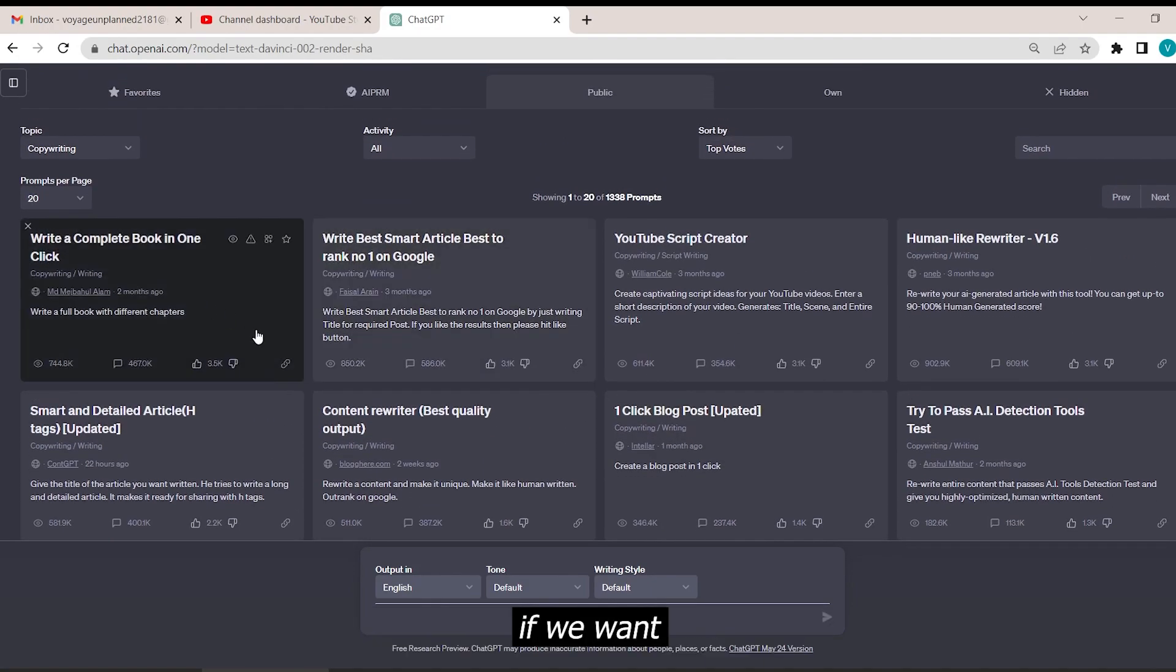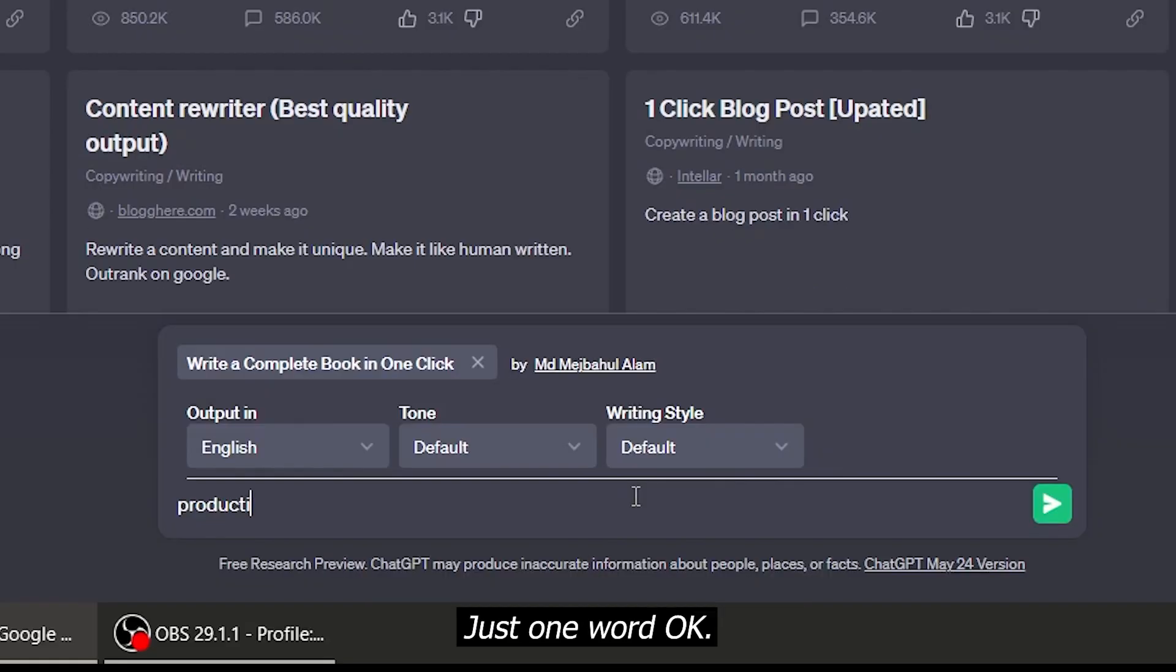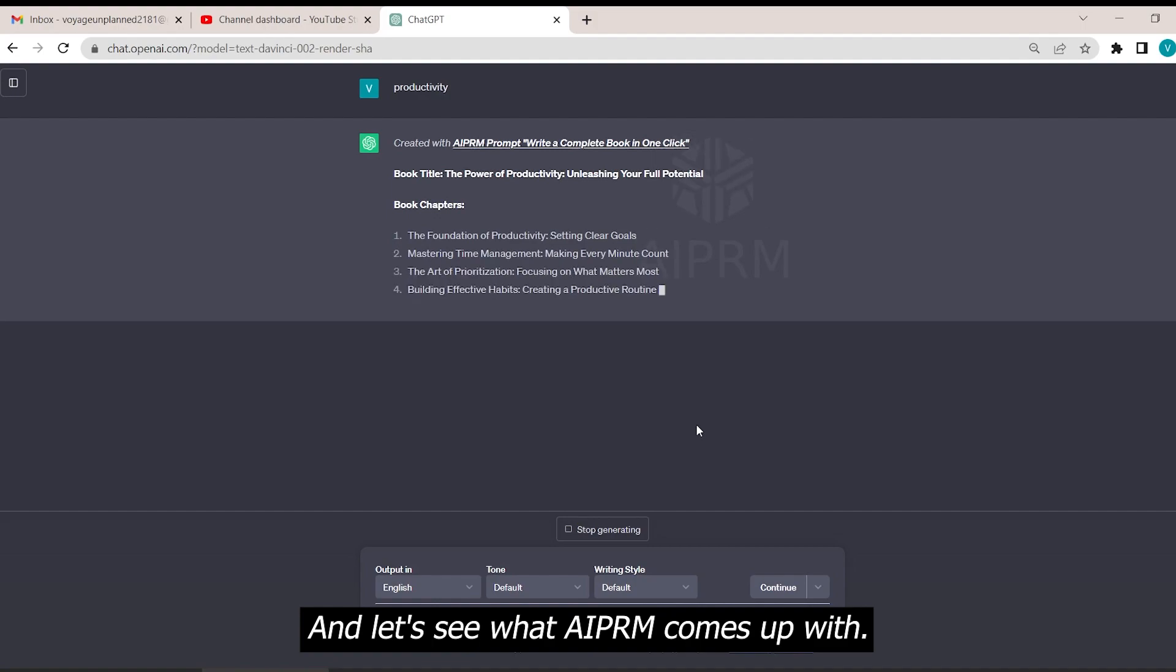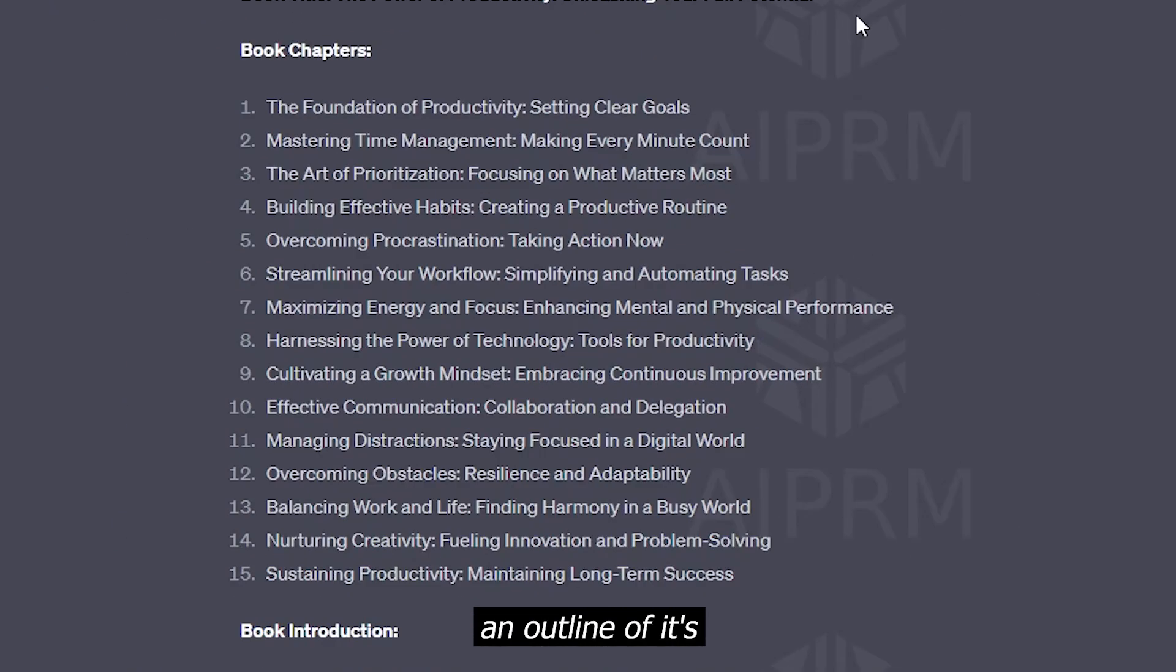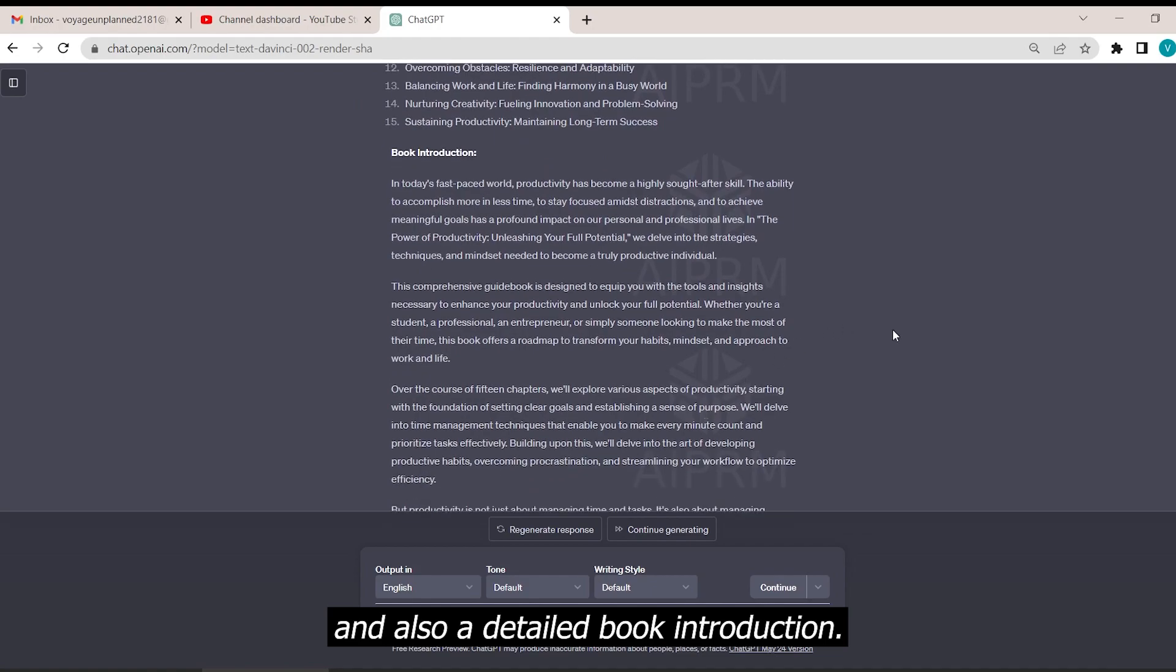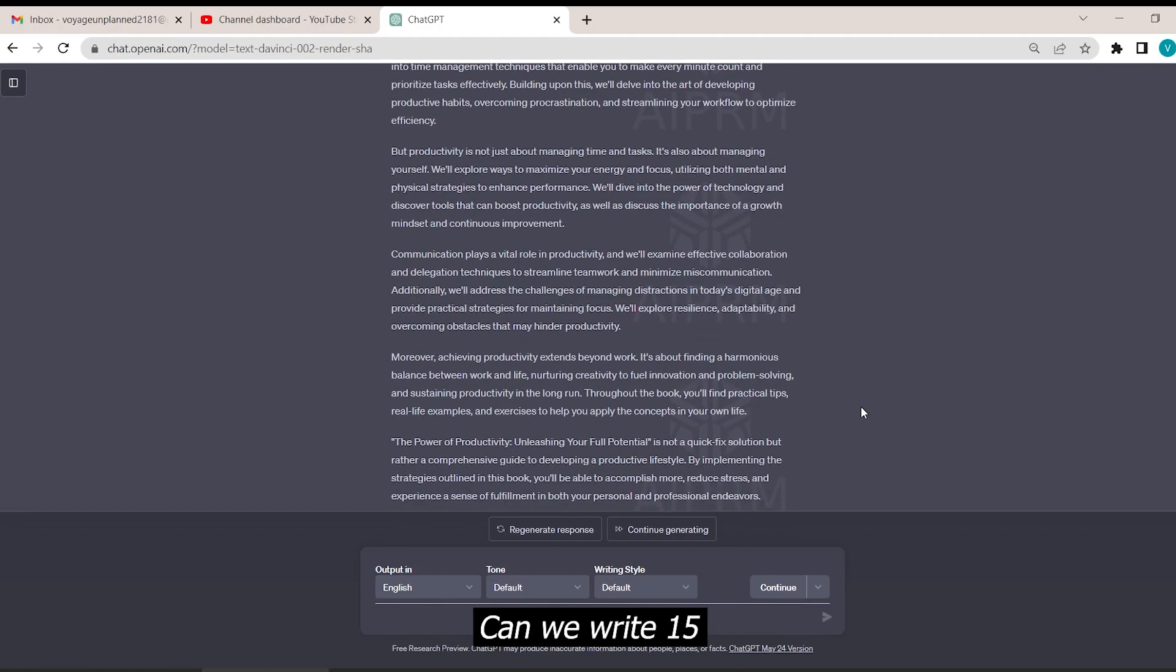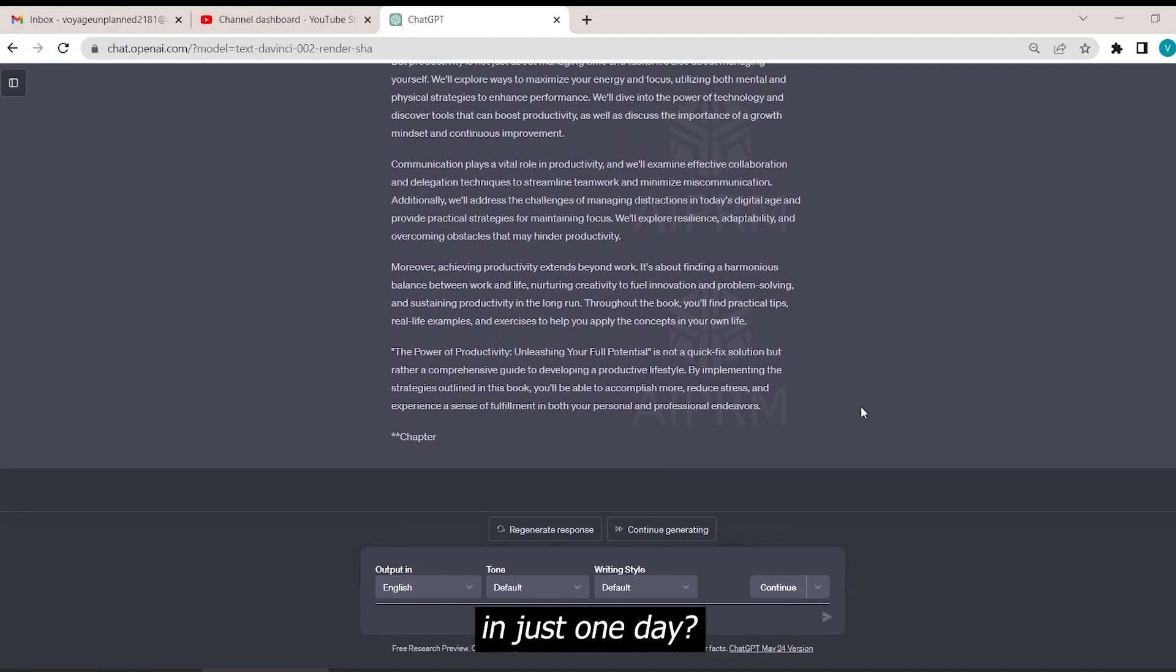Let's say if we want to write a book on productivity, just one word. And let's see what AIPRM comes up with. So we got the book title and outline of its chapters, each chapter won't be less than a thousand words, and also a detailed book introduction. Can we write 15 chapters of thousand words in just one day? I don't think so. But we can with this tool now.